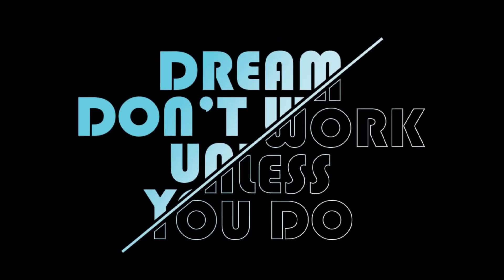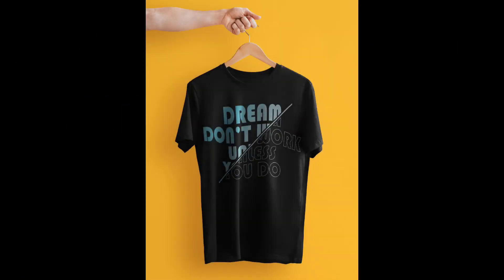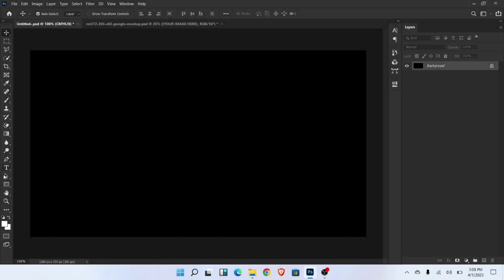In this tutorial I will show you how to create and place typography on a t-shirt in Photoshop. Start by using the text tool and type text.